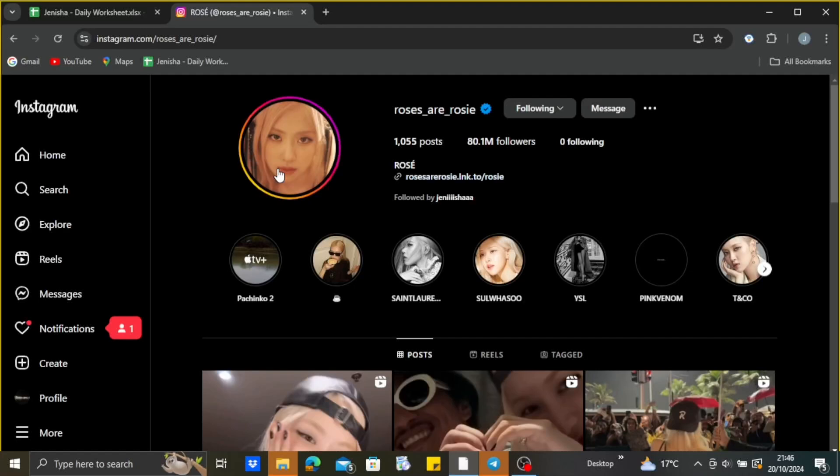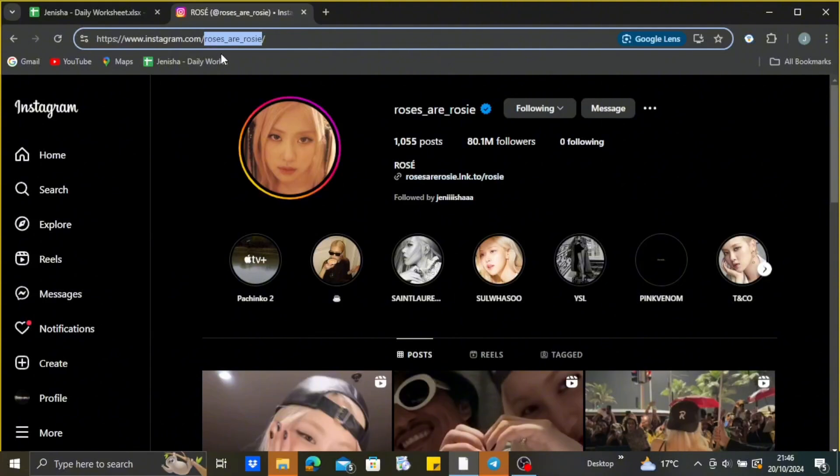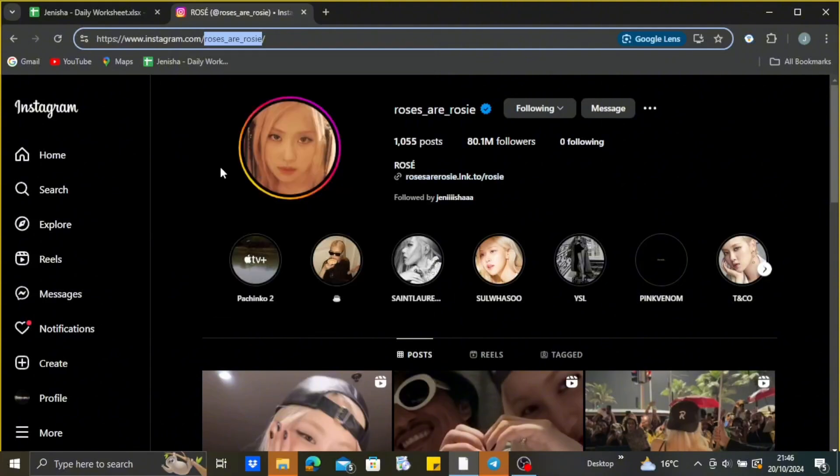So first thing first, open up your Instagram on your browser and tap on the account that you want to scrape the email address from. Just copy your username, just right click on it and ctrl plus paste, or you may just use the shortcut key.